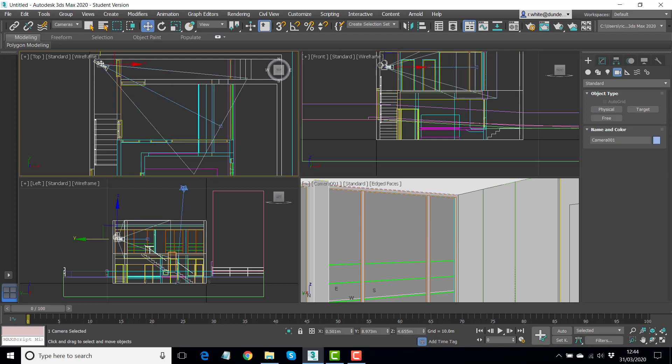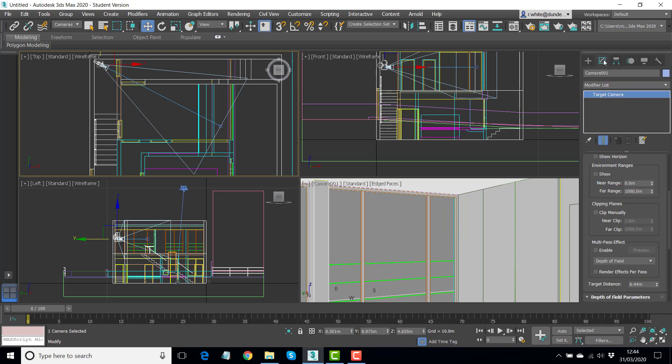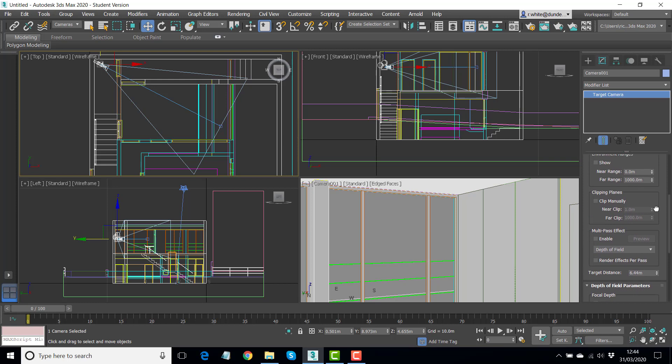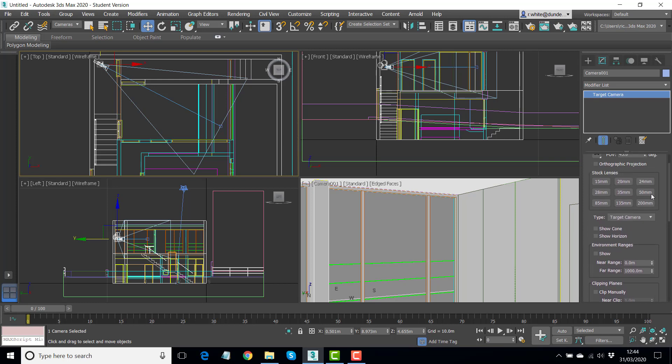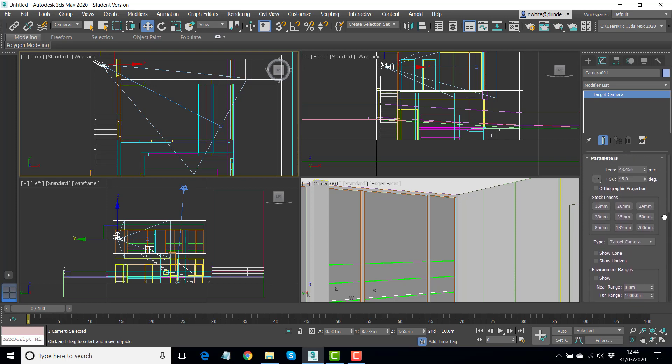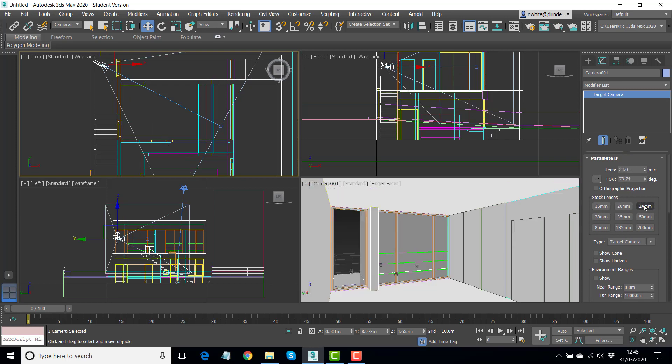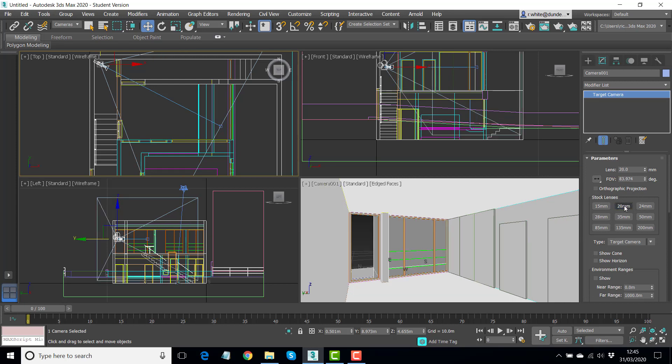Click on just the camera, modify, and we can look for the stock lenses. So this is going to adjust the field of view. So watch this number change as you change the lens on the camera. 24 millimeters, 20 millimeters. The perspective gets more dramatic, the shorter the lens gets.